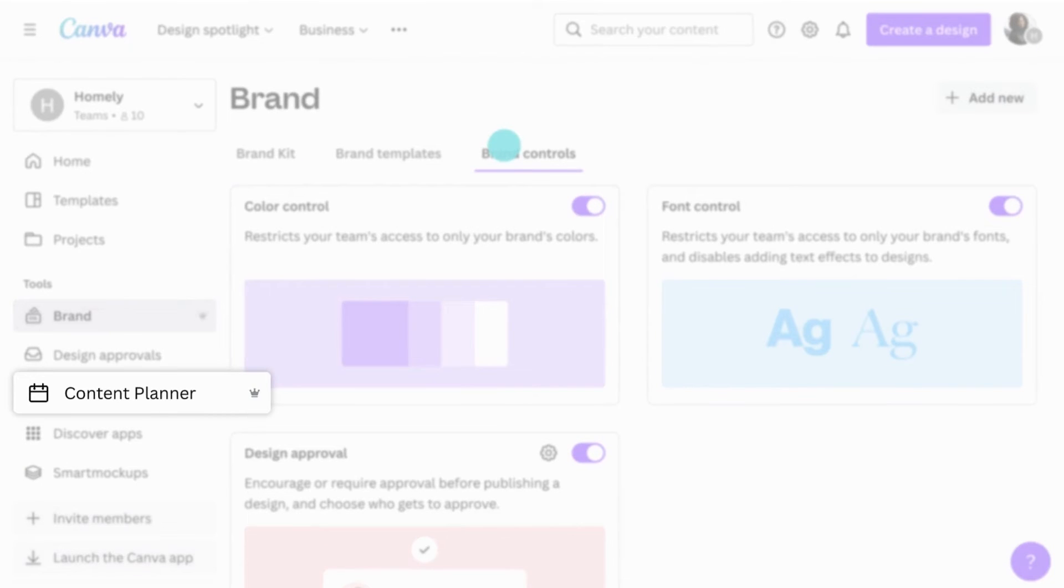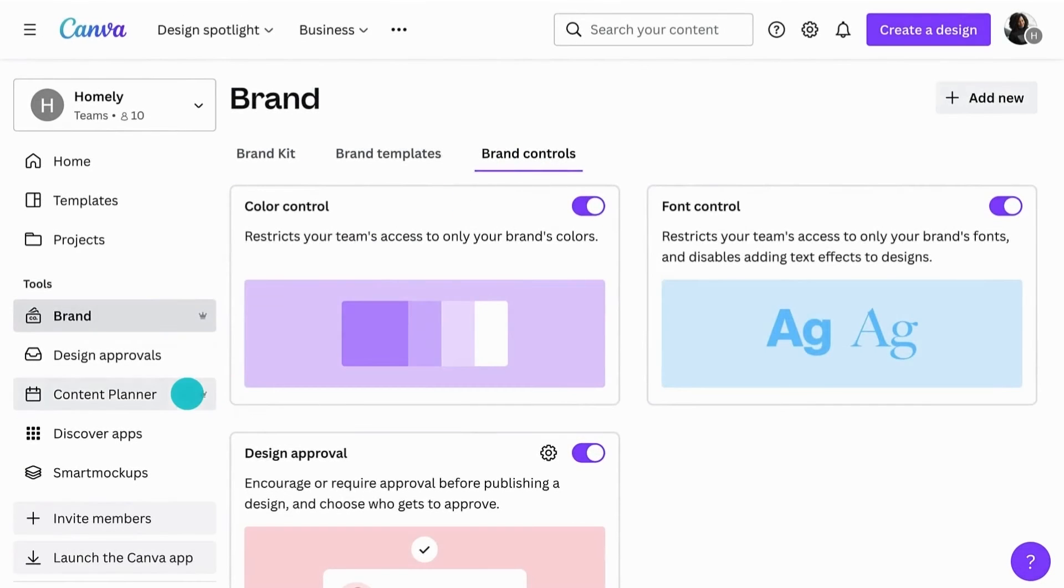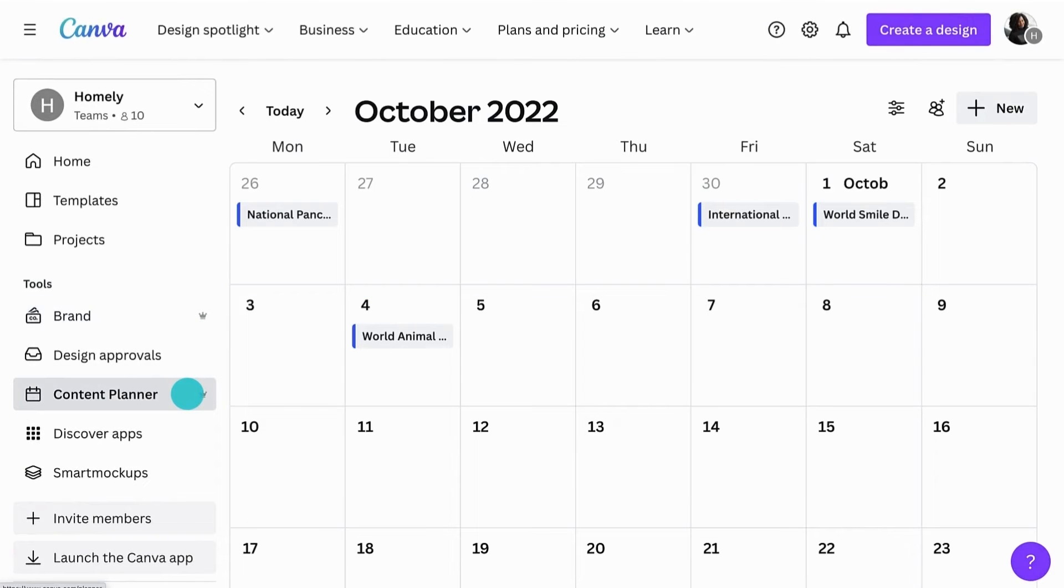And below is the content planner, which helps you plan and post content directly to social media.